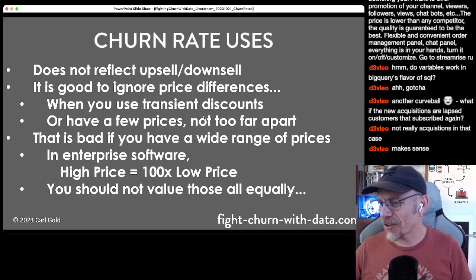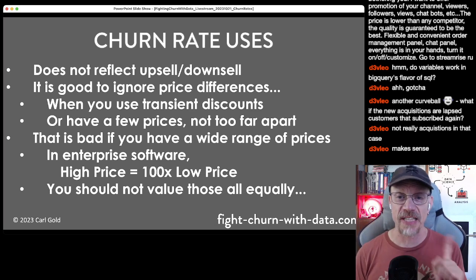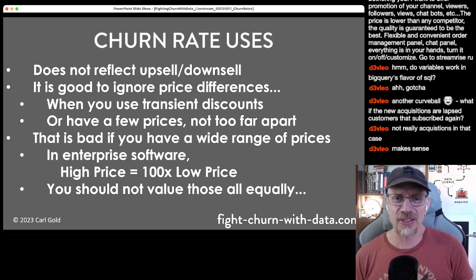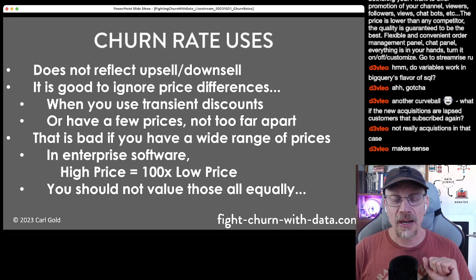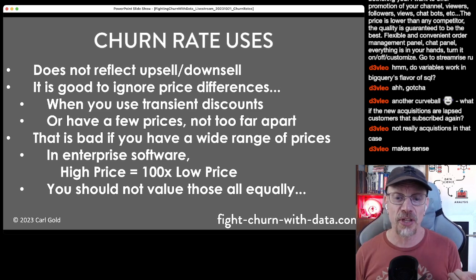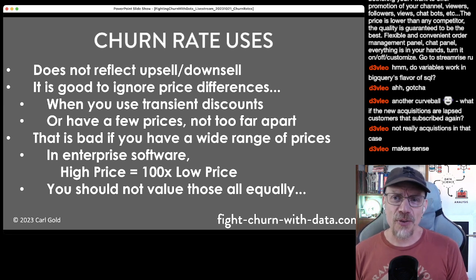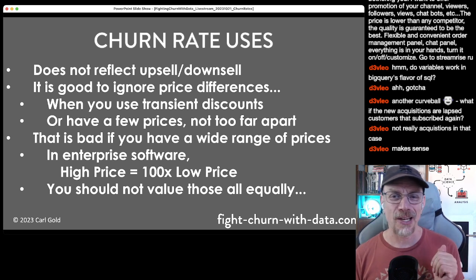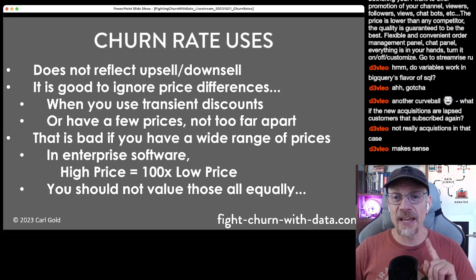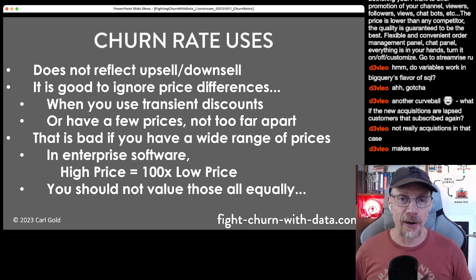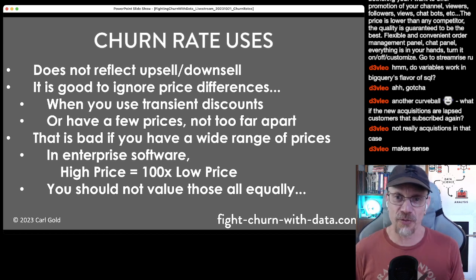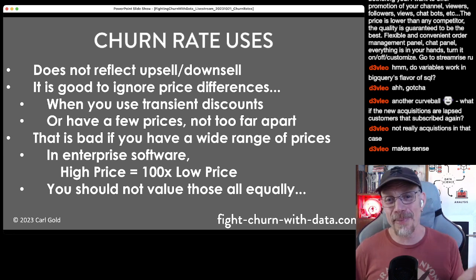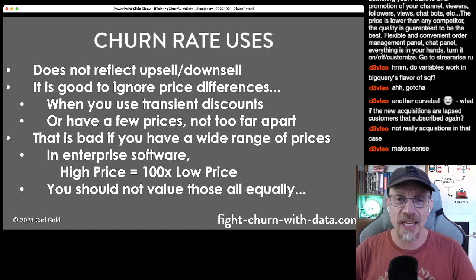The standard churn rate does not reflect upsell and downsell — which is sometimes good, sometimes bad. It's good to ignore price changes when you use transient discounts, since discounts could look like churn. Also, if you have just a few prices not too far apart, you might want to ignore those price differences. On the other hand, with a wide range of prices — like enterprise software where a small company might pay $10,000/year and a large company $1 million — it's very important to account for price differences.